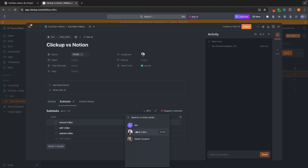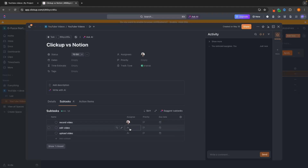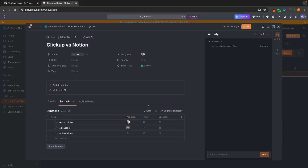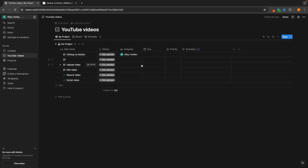So let's say I want to assign the subtask of Record Video to Jamie, but editing the video I want to assign to Sarah. We can do this inside of ClickUp. Whereas on Notion, this isn't really possible.